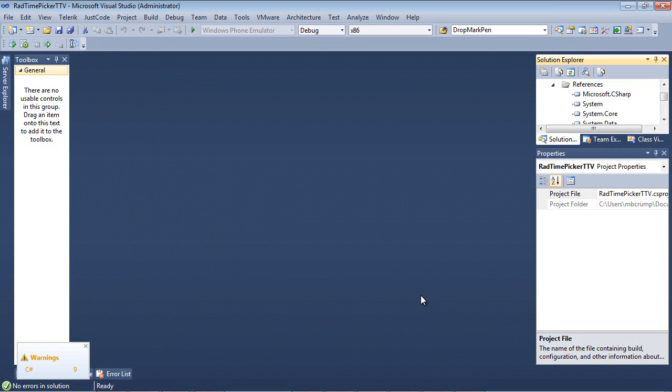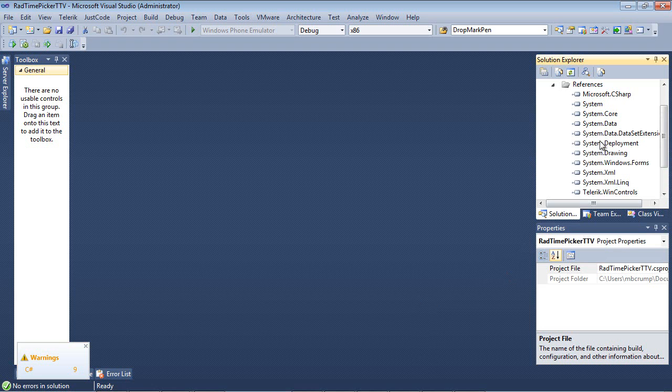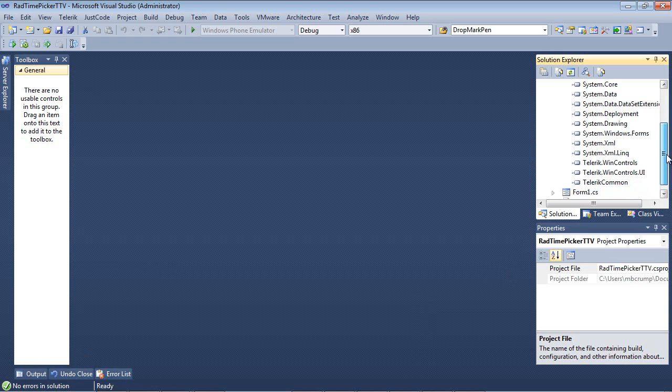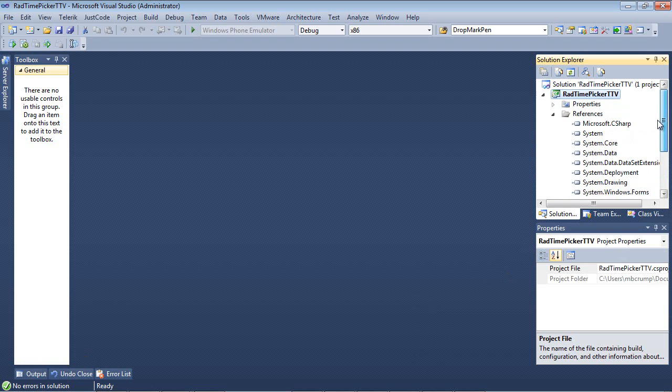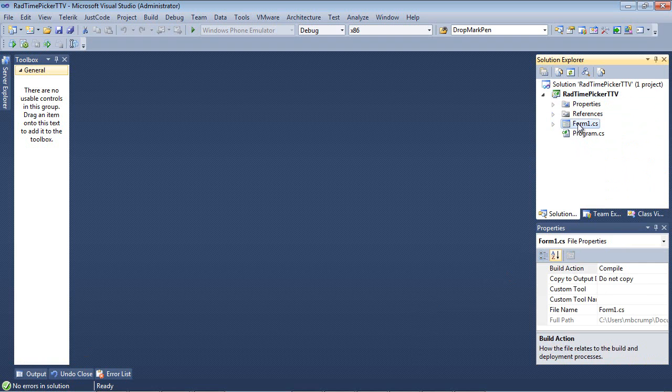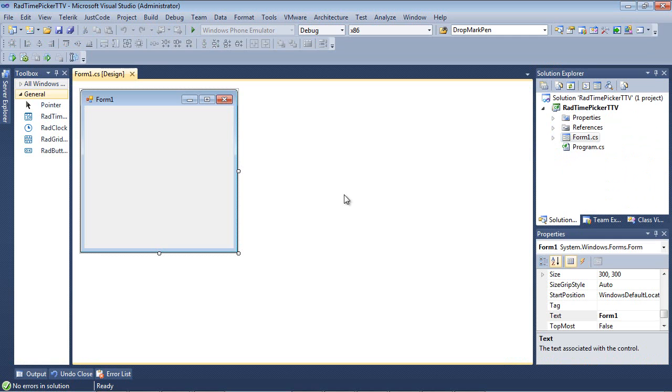So once our project finishes spinning up, we're going to simply go over here underneath References. And we're going to see that Telerik.WinControls, Telerik.WinControls.UI, and Telerik.Common has automatically been added to the project for us. I'm just going to double click on Form 1 to begin.